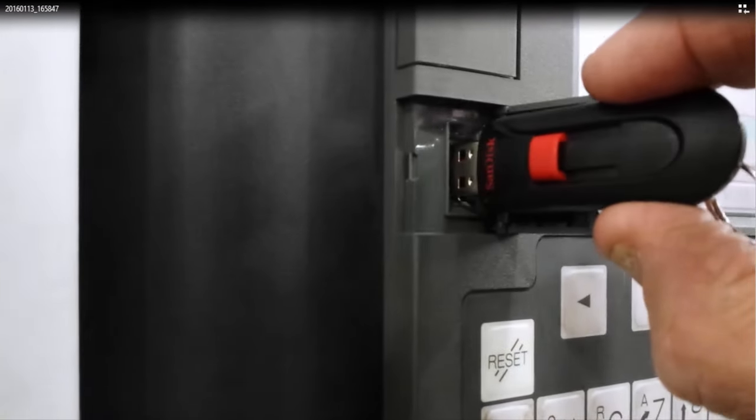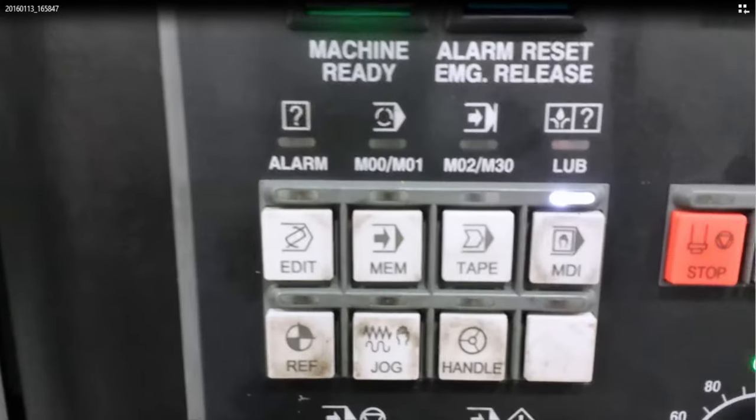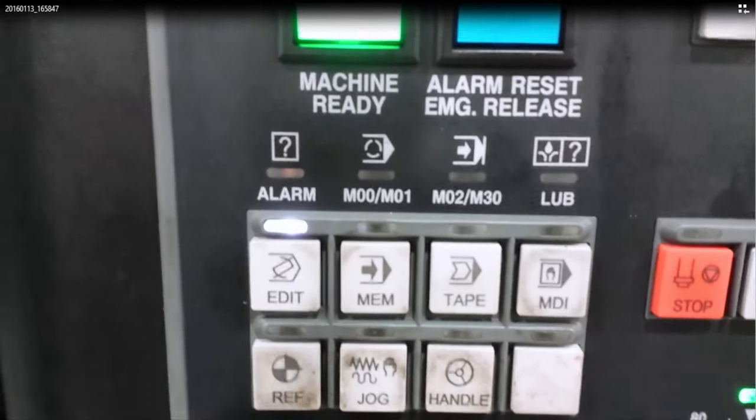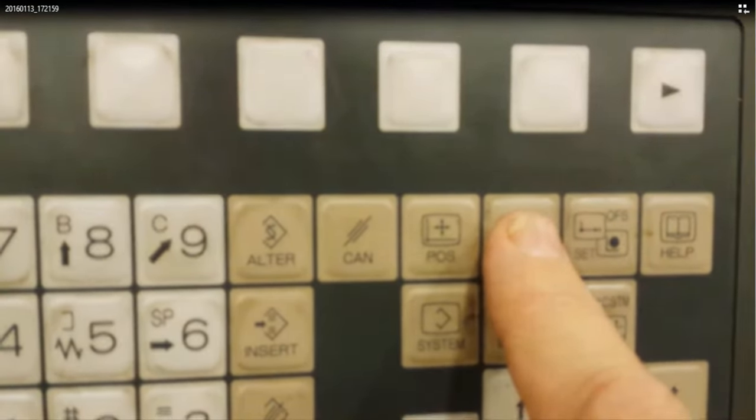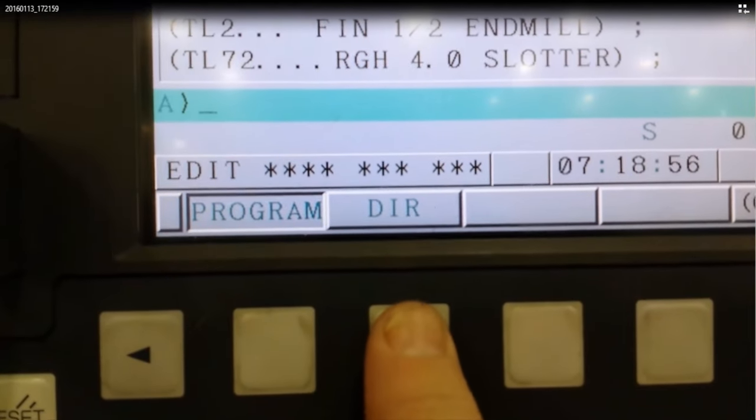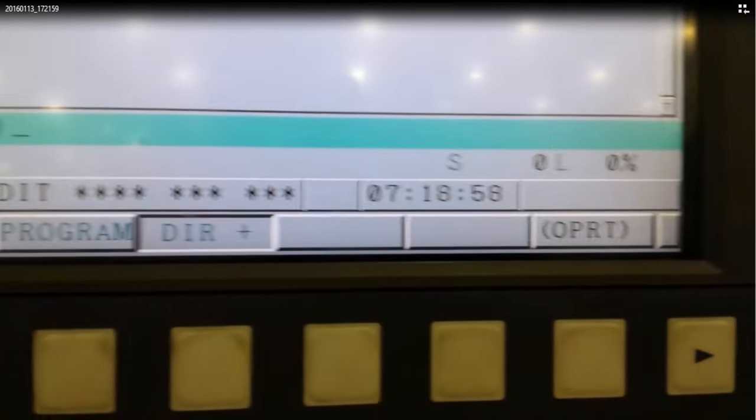Then go ahead and insert the USB stick. Then we select the edit mode. Then click on program. That brings up your program and directory screen. Click on directory.